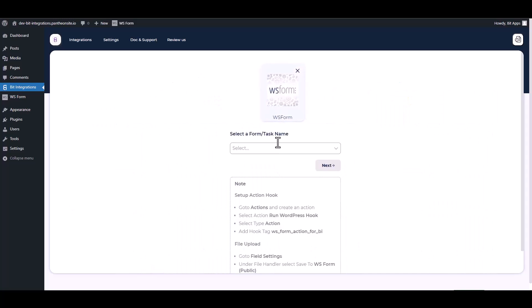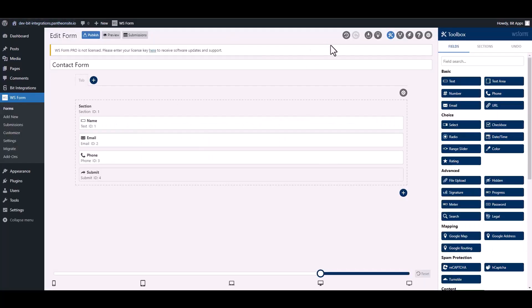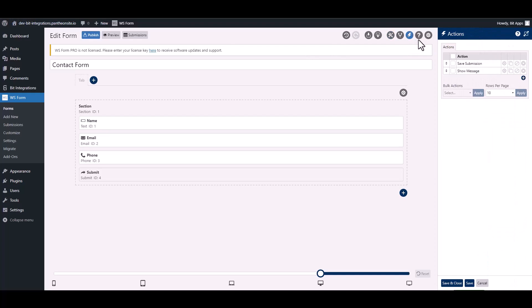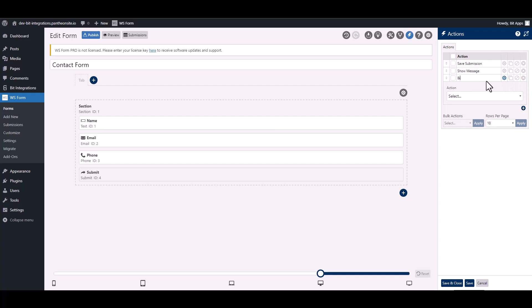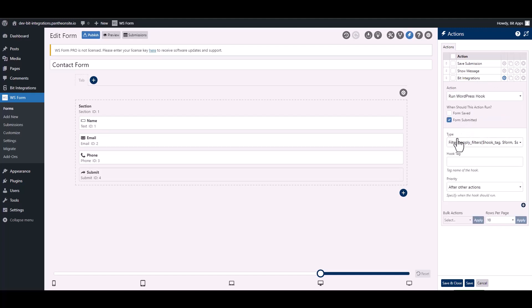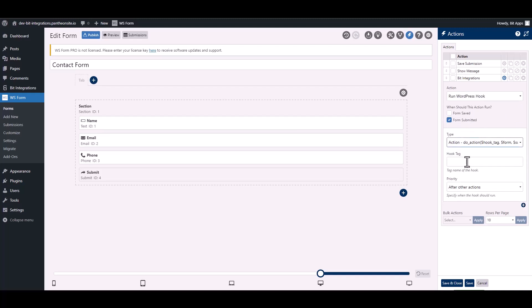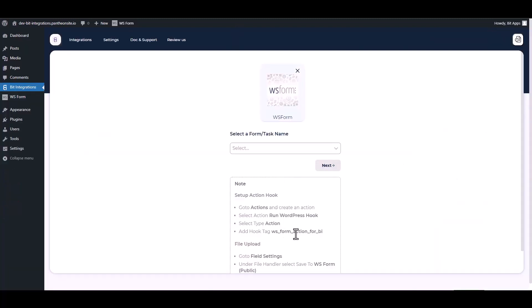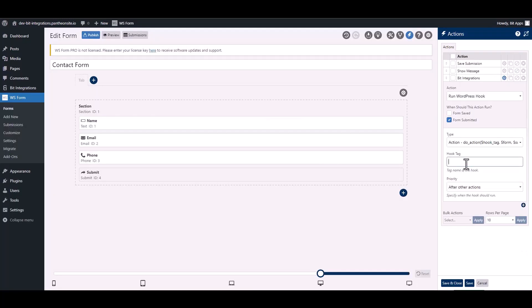To integrate the WS Form, go to the WS Form and navigate to the action. To add a new action, click on the plus icon and give it a meaningful name. Choose action, choose type. Give here a hook tag, so go to the integration site. Under the note, copy the hook tag then paste it on the WS Form. Save and close it.